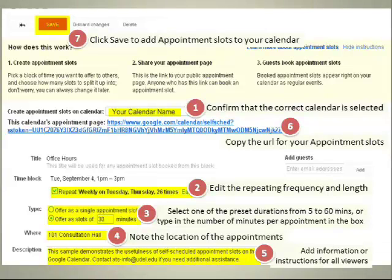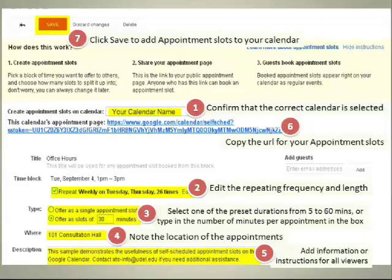Number 5, description: consider adding some extra information. Number 6: this is the rather lengthy URL that you'll be distributing, and I'll be talking about some ways that you can mask that. Number 7, up at the top, is the Save button. Be sure to click Save to add the appointment slots to your calendar.